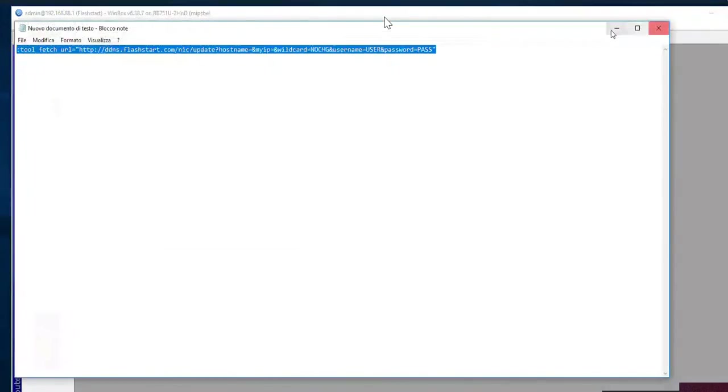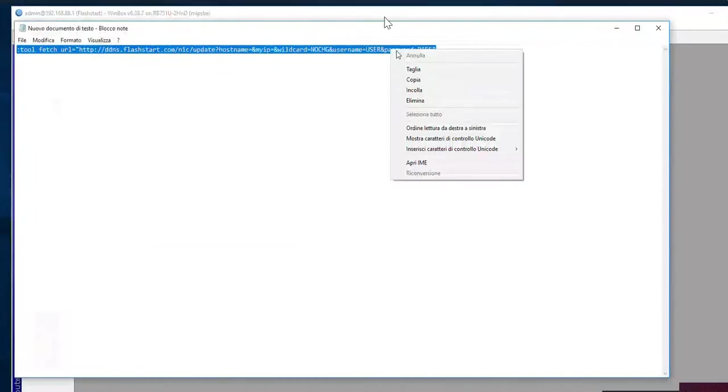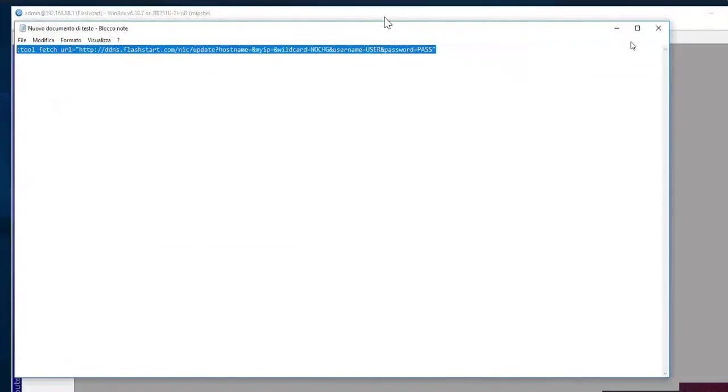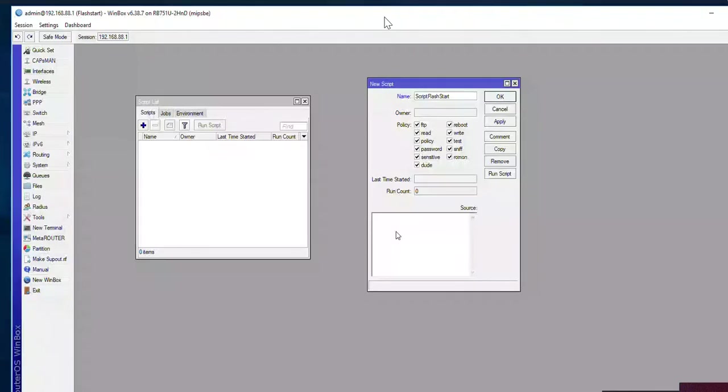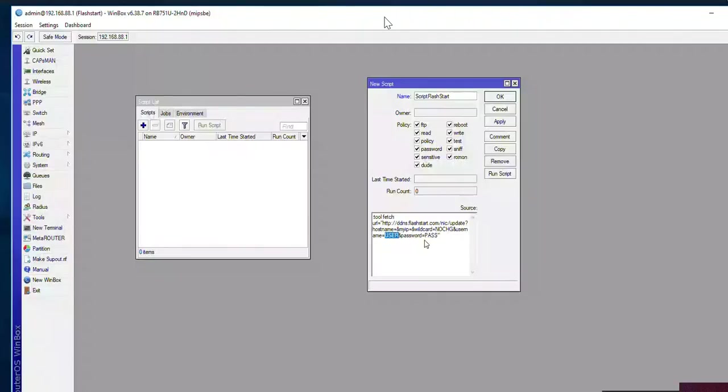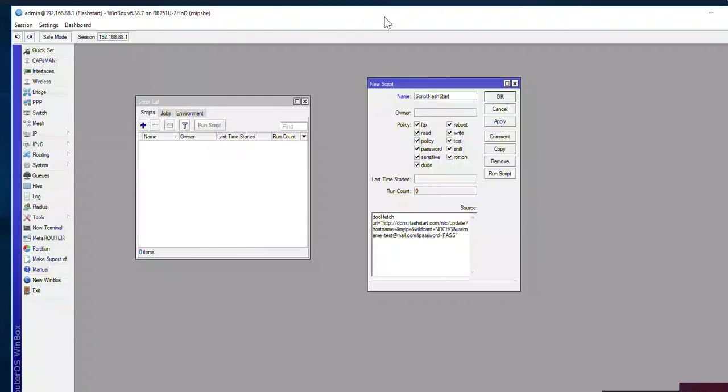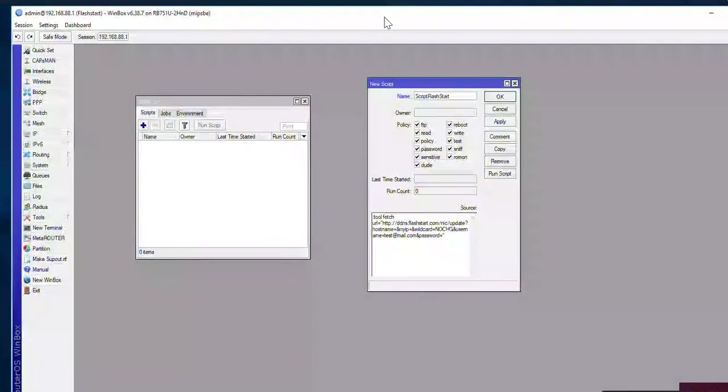Now we're going to import it. Straight cut and paste from the router wizard in the FlashStart dashboard itself that we showed you in the earlier video. Now we're going to change a couple of things here. We're going to change the user to put in the individual credentials. In this case it's test at email dot com. And we're going to put in the relevant password for that.